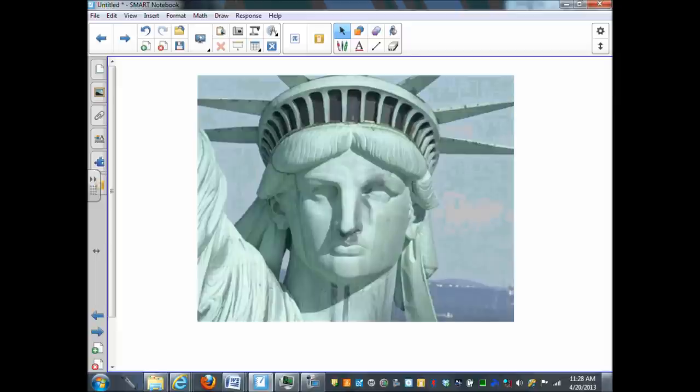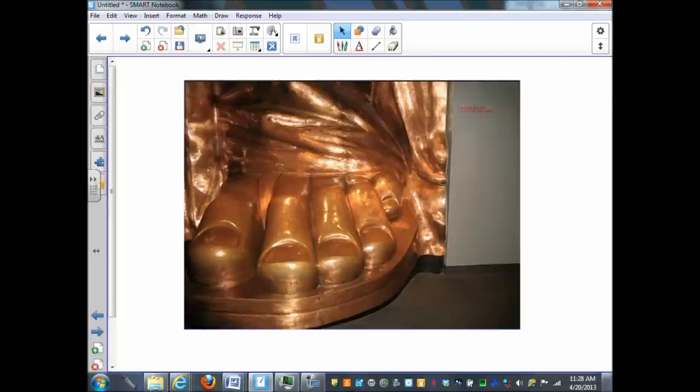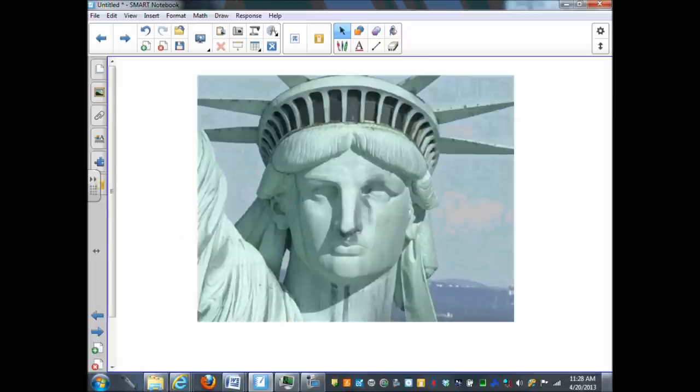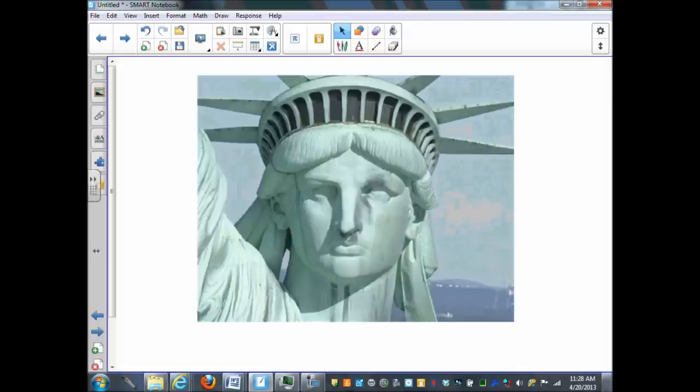So although it originally looked like this, today it always looks like this because it's outside, it's exposed to the oxygen in the air, and the copper oxide takes place giving it this color.